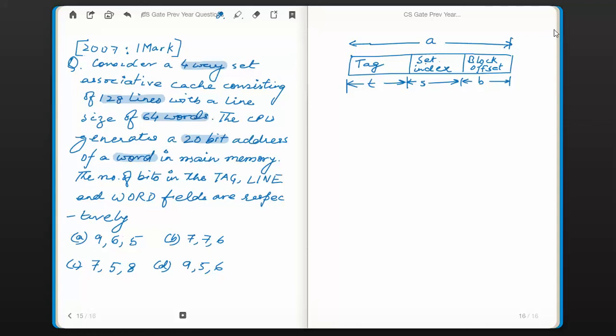Hi everyone. Today we are going to solve this problem which was asked in the year 2007 and the marks allotted was 1. The problem goes like this: consider a 4-way set associative cache consisting of 128 lines with a line size of 64 words. The CPU generates a 20-bit address of a word in main memory. The number of bits in tag, line, and word fields are respectively — we will find the correct option.